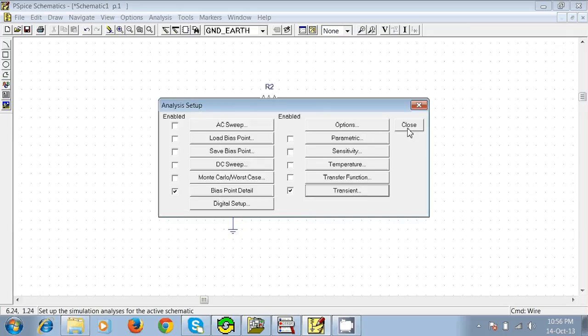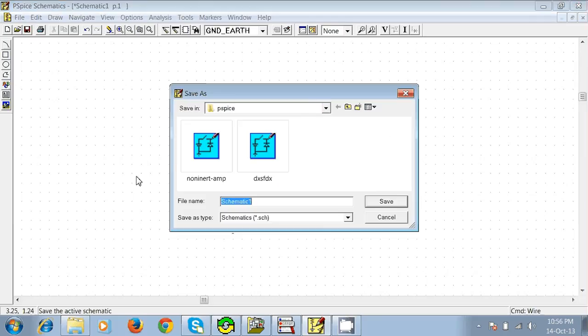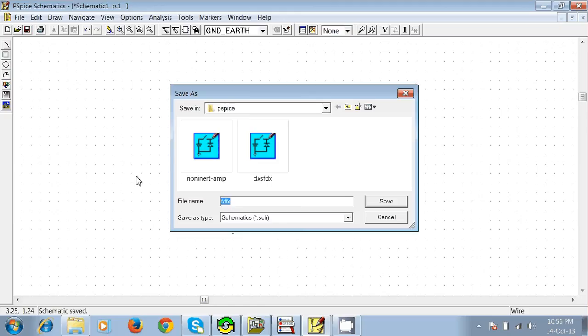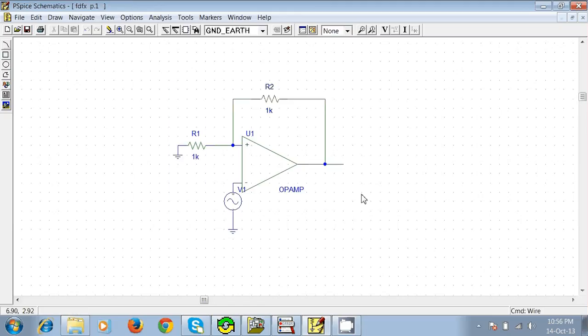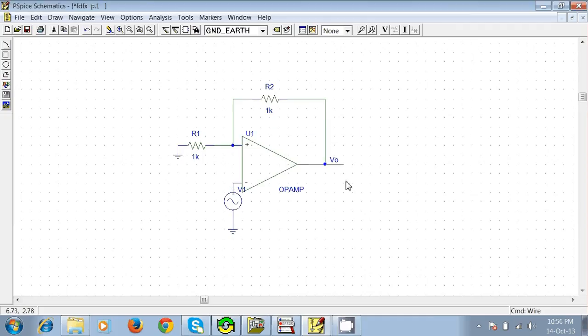Now you have to save it. Just give it a name. Now I'm going to give this wire a name: V0 or VOUT. Okay. Now we'll click here.